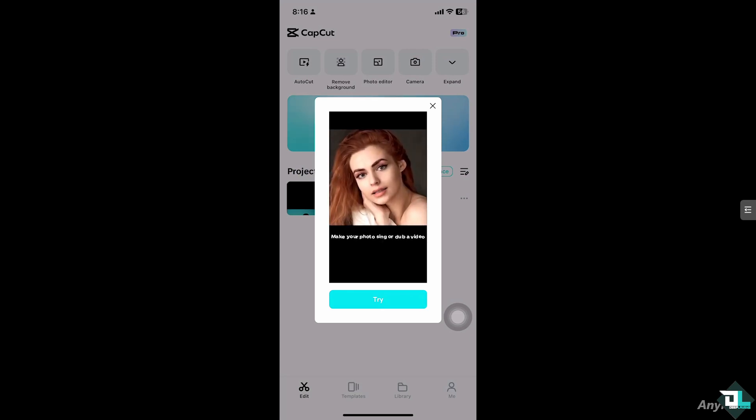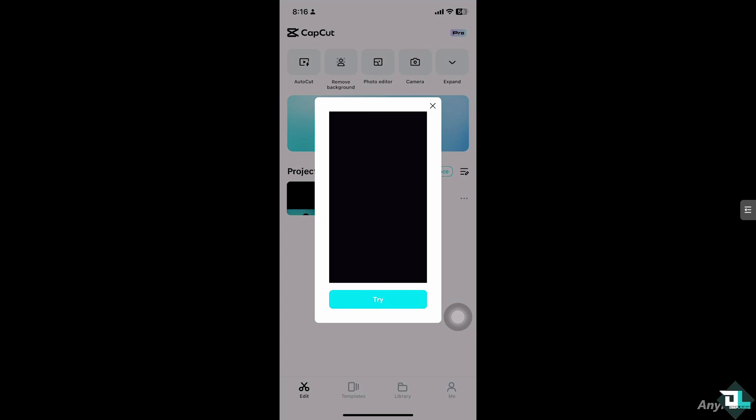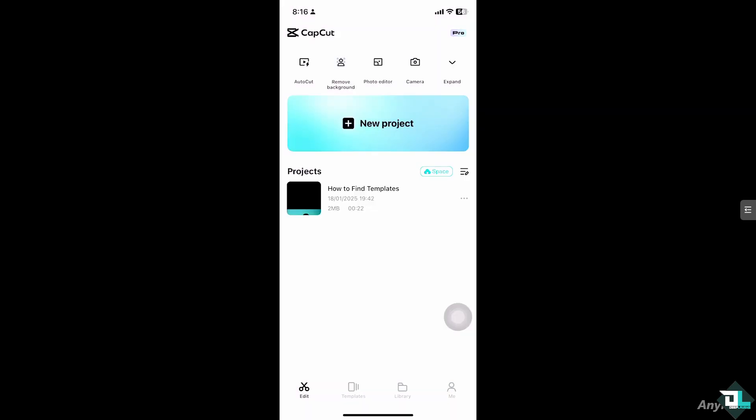For example, if you're using CapCut on your mobile device, be it an Android or an iOS, I want you to go to the home page. As you can see, at the bottom part of your screen, there should be an option that says templates. I want you to simply click on it.